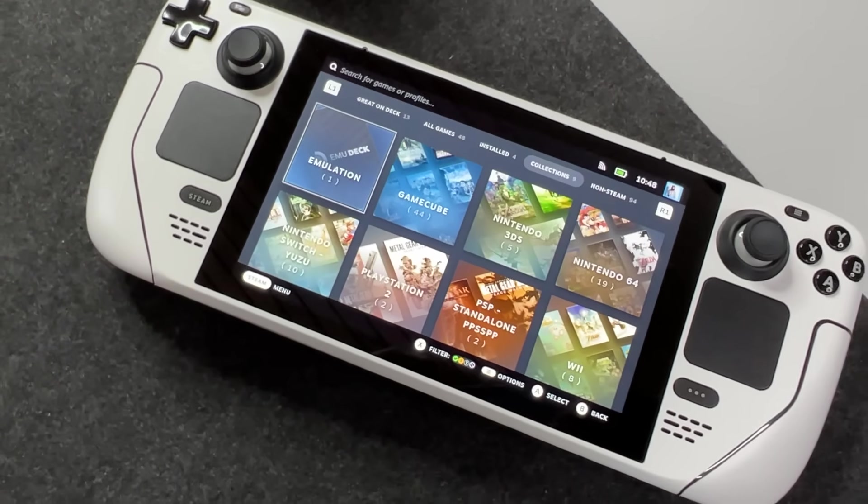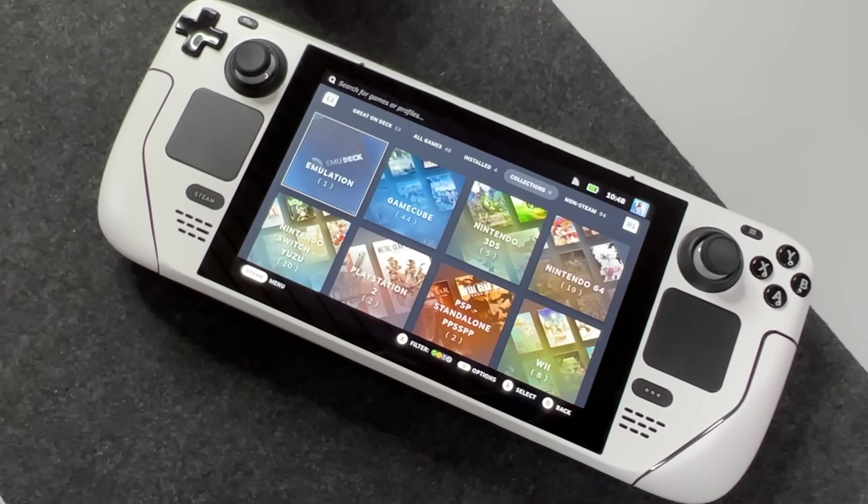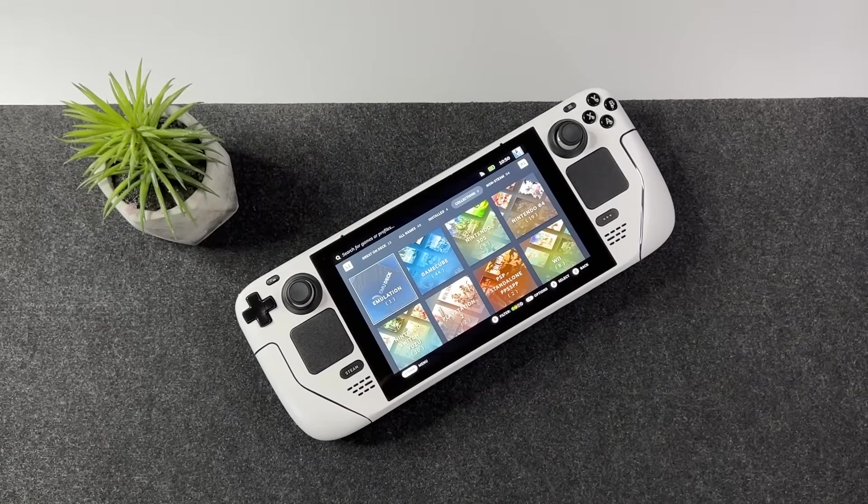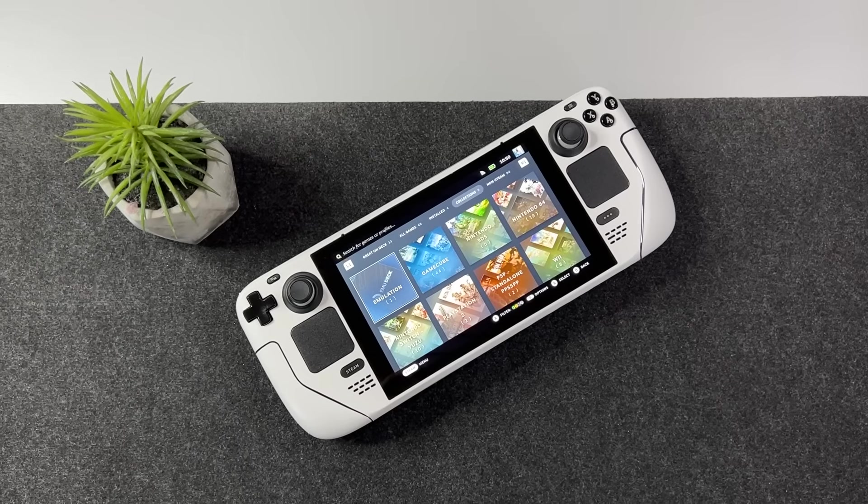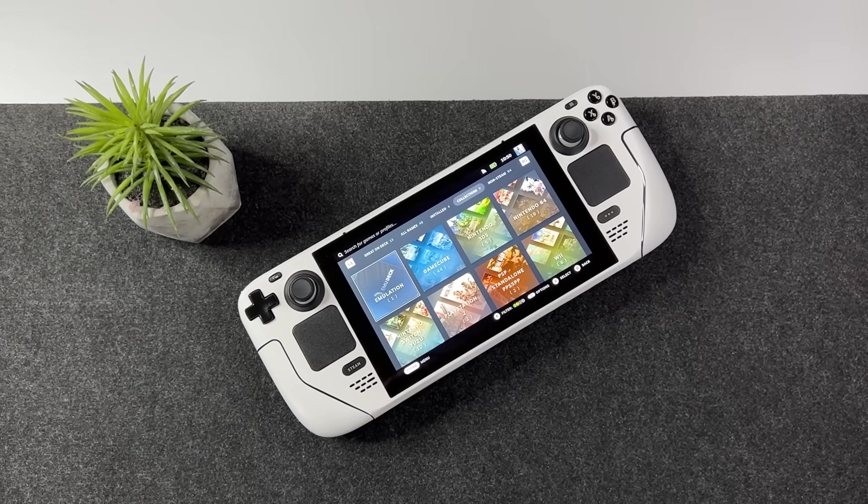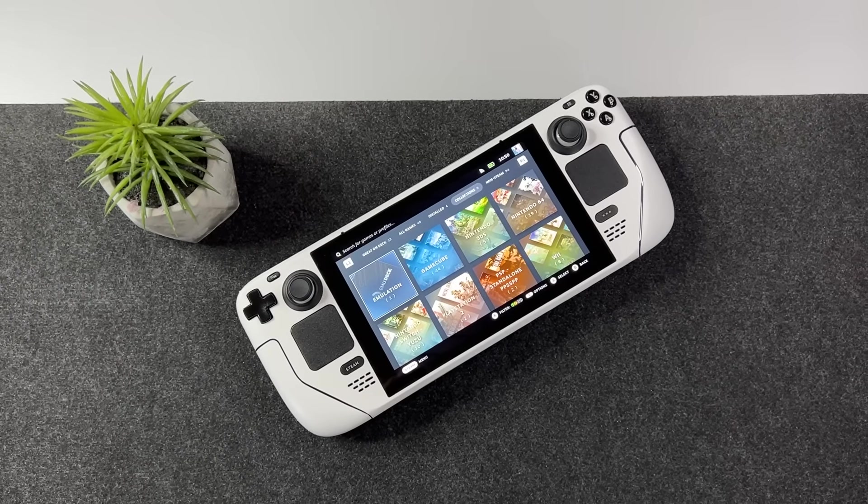As I mentioned in my emulation showcase video however, Breath of the Wild for instance will need some tweaks to work. But that's a story for another video.